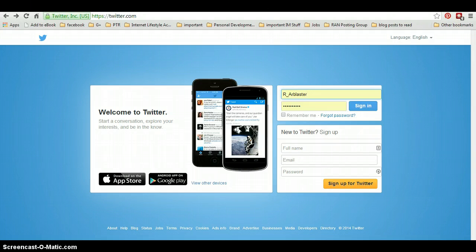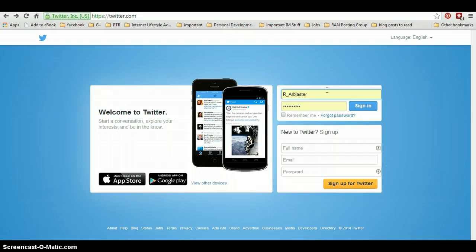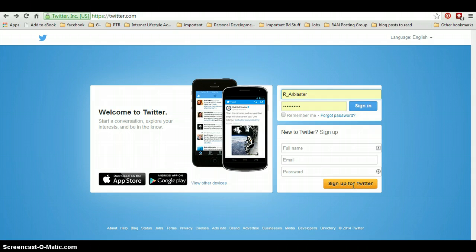So let's go ahead and create a new Twitter account. As you can see, I'm already in Twitter. I'll show you my Twitter account in a bit once we've gone through this. So what we do here, click on the yellow button and the sign up for Twitter button.